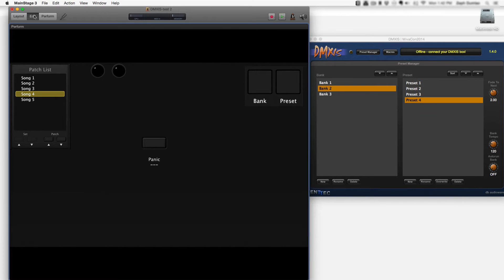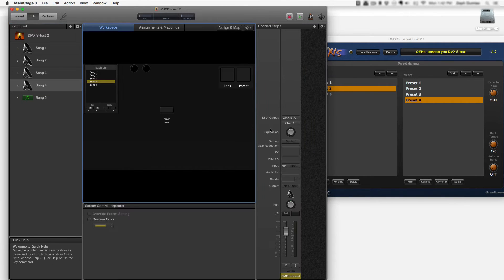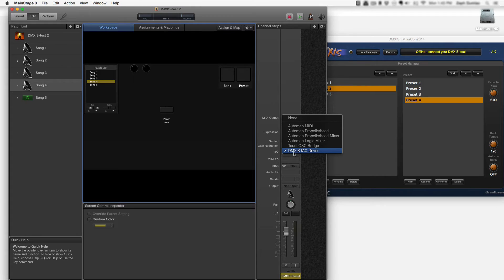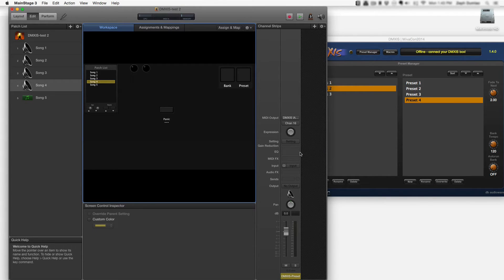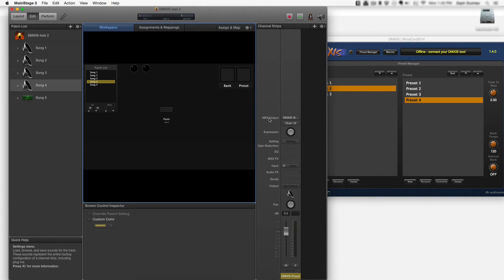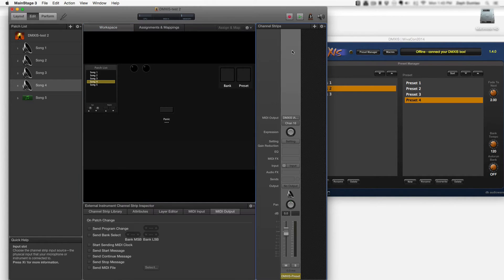If you've configured an IAC port, then when you're working in MainStage you will be able to see that IAC driver port as an available option when you're selecting MIDI out inside an external instrument channel strip.